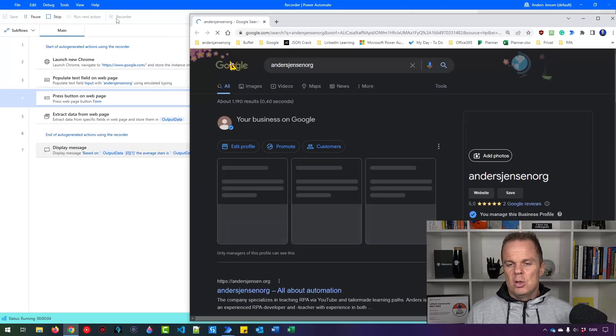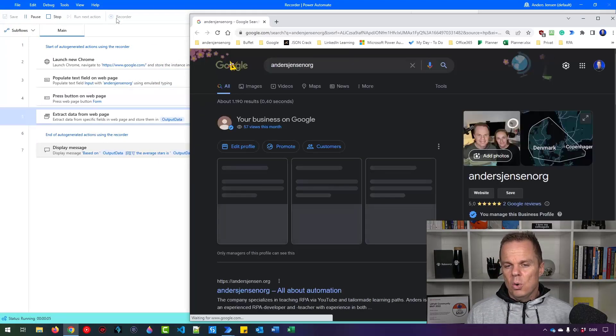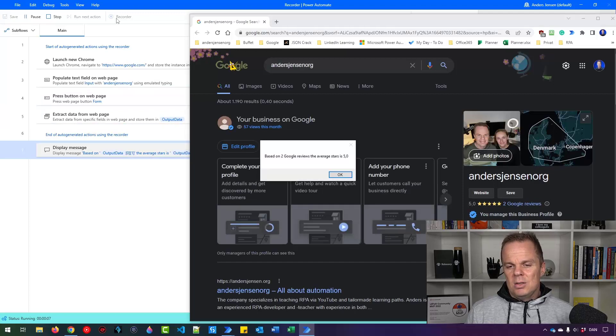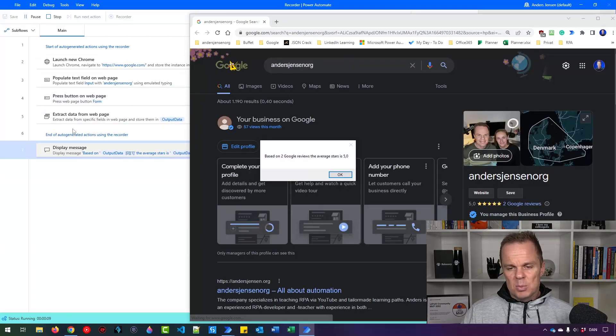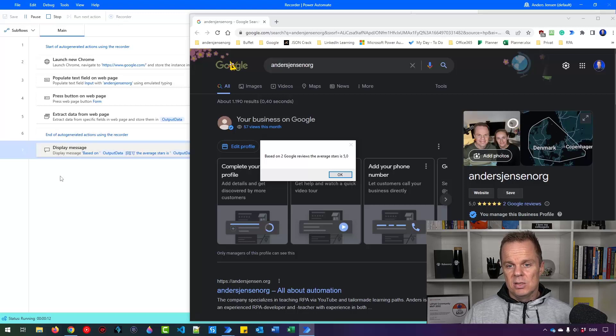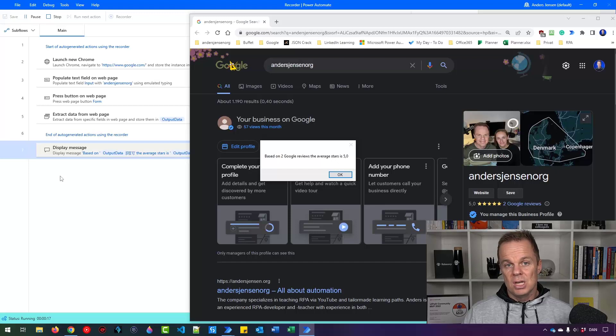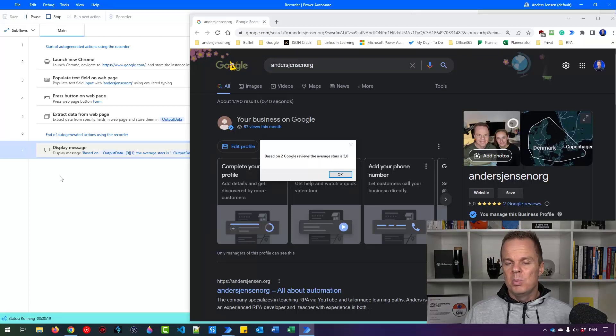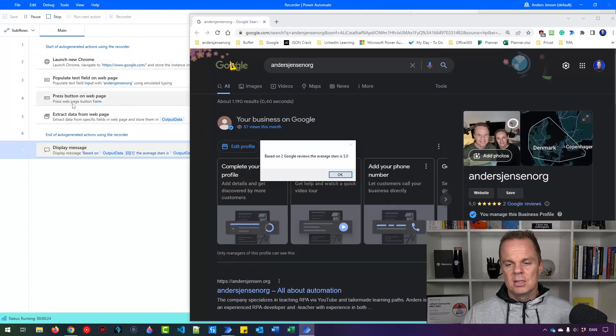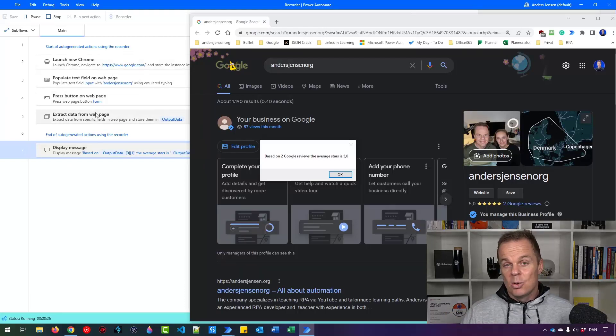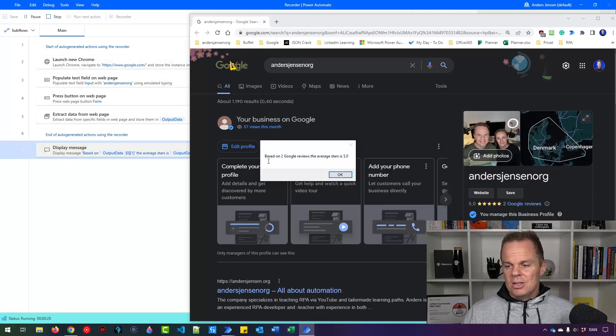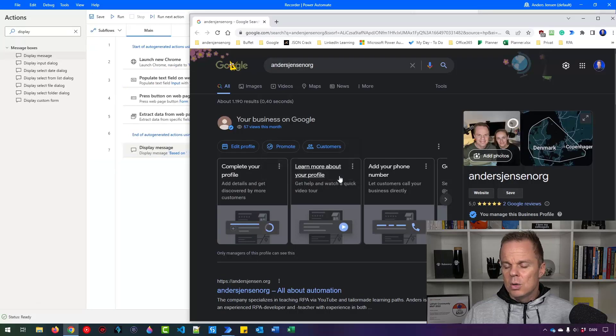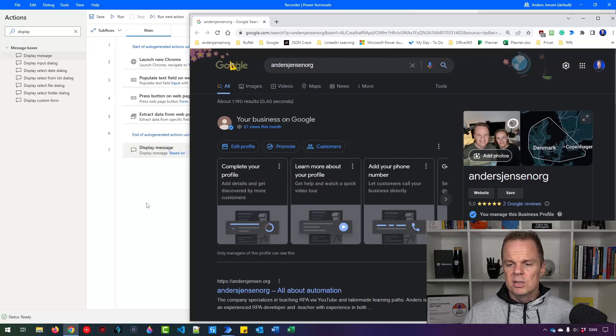This shows you the power of the recorder. You have automatically created these steps and now we're combining them with manual steps. It's great for learning purposes. You might not use the recorder in, say, two months from now. But in the beginning, go use it, learn as much as you can from it, because you will learn these actions very well because they are auto generated. Here you can see we have based on two Google reviews, the average stars is 5.0. That's right, I can click OK, the robot finished.